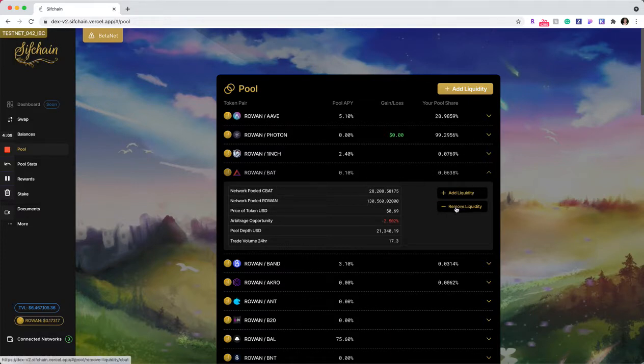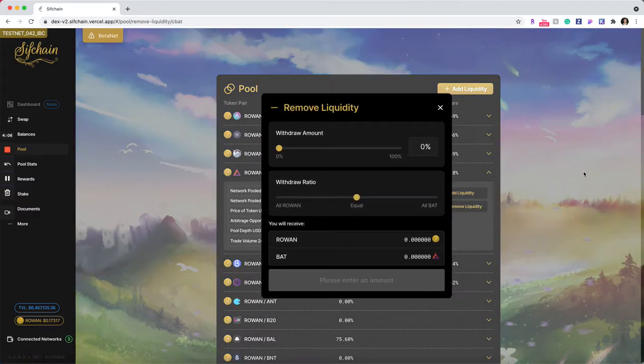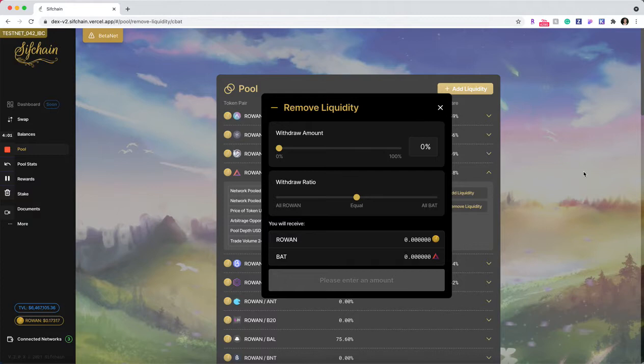In my case, I'm going to choose that I want to remove liquidity. This will bring up a modal where I need to tell the SIFChain DEX two different numbers. One being what percentage of my liquidity that I added am I wanting to withdraw?